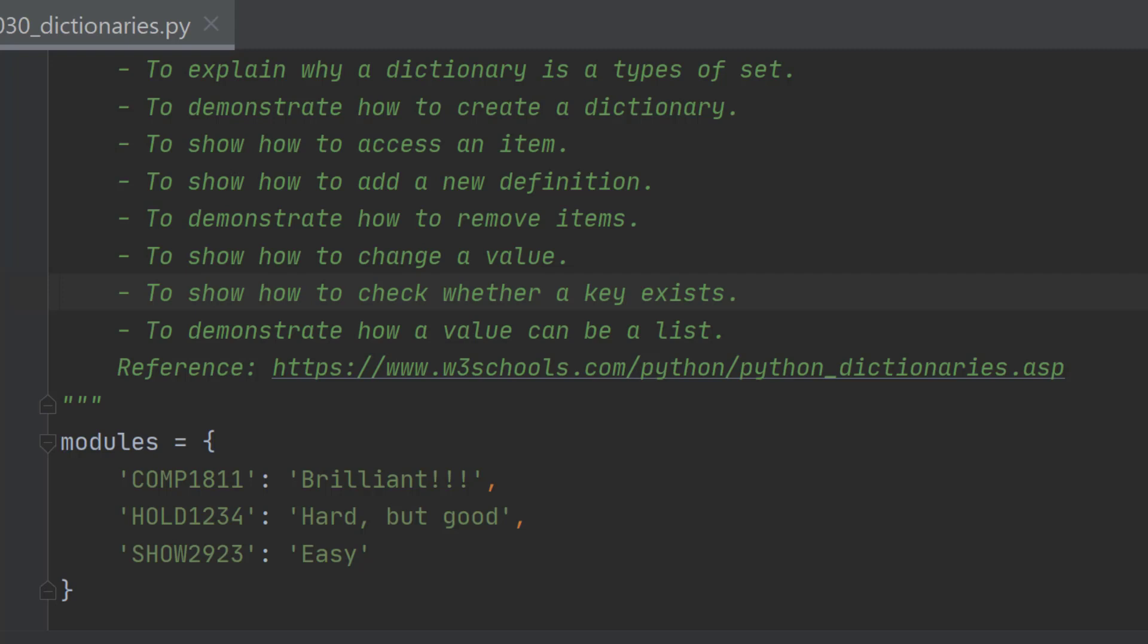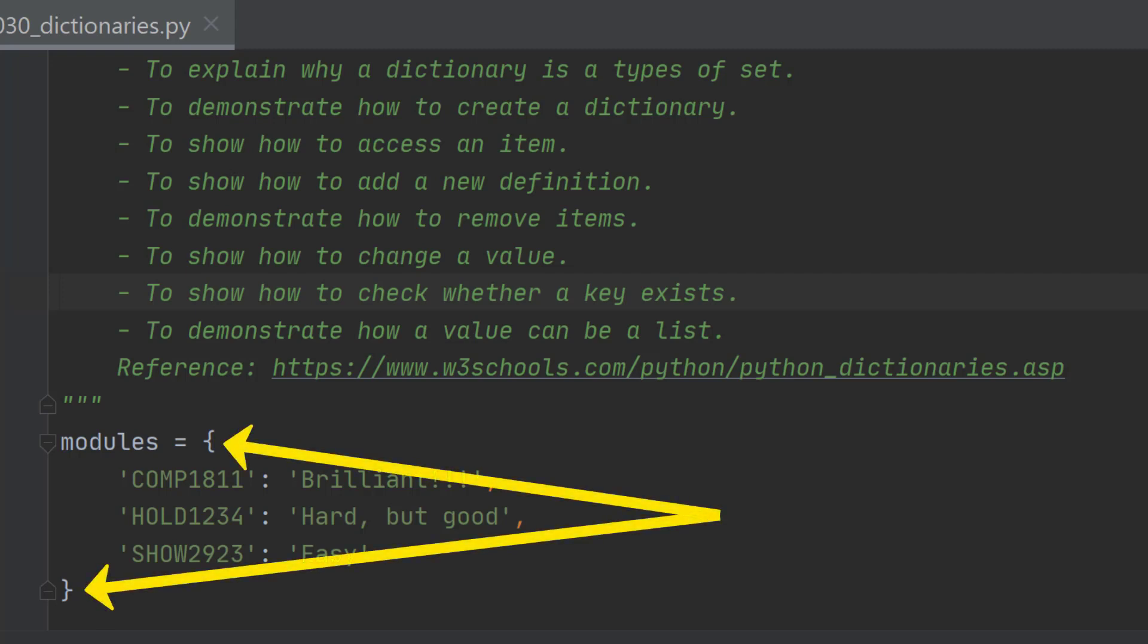You can't have two versions of comp 1811. So in that respect they're very similar to if not the same as sets which is why they use curly brackets as well.